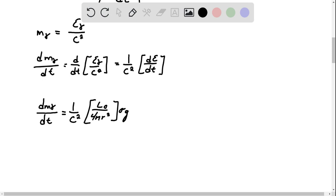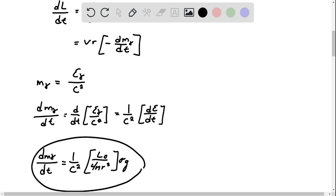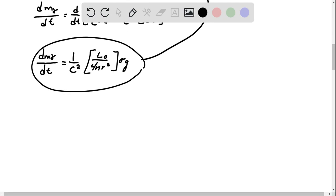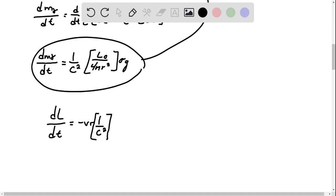So now, we can insert this whole thing into that. So dL dt equals negative v r, 1 over c squared, times luminosity over 4 pi r squared.